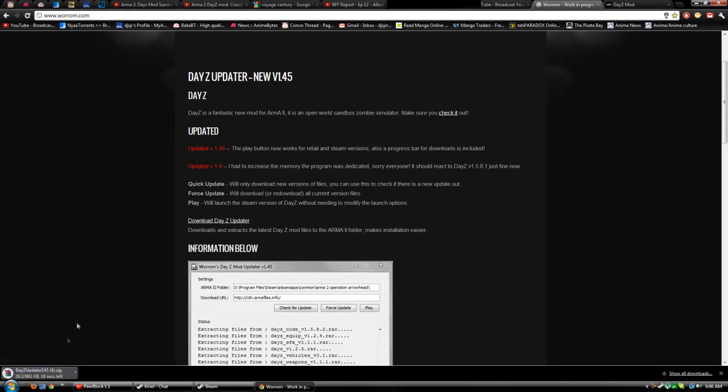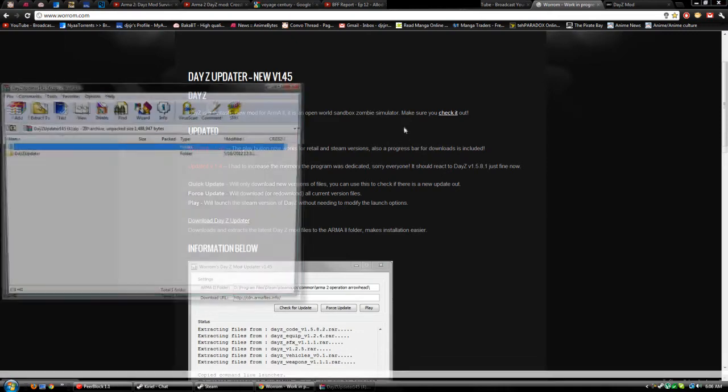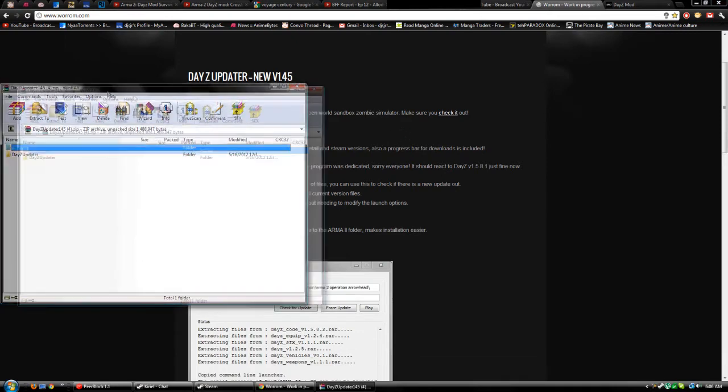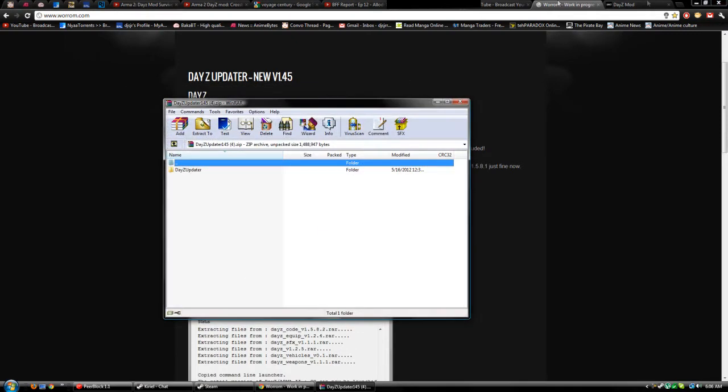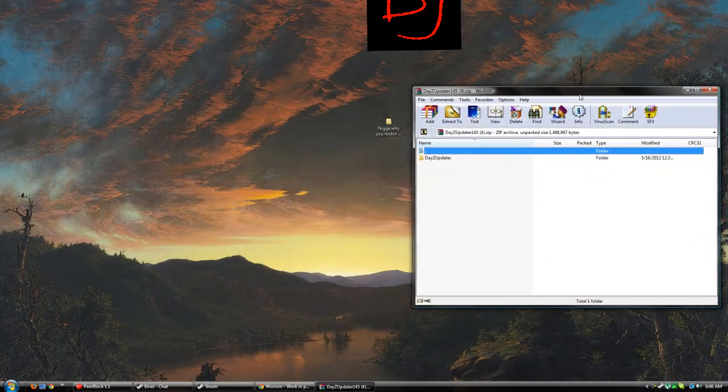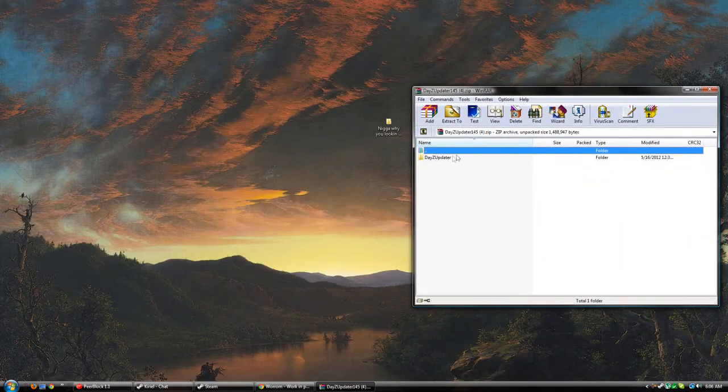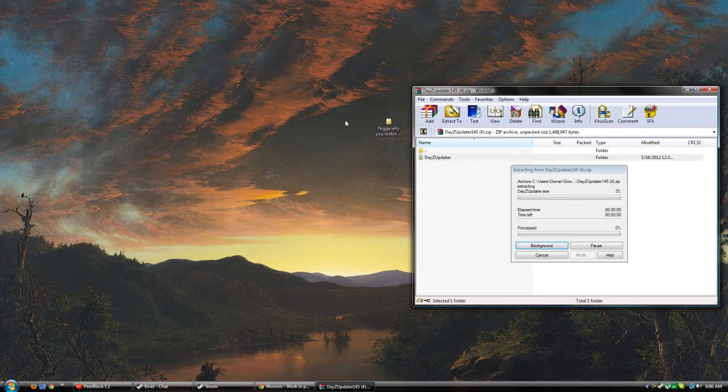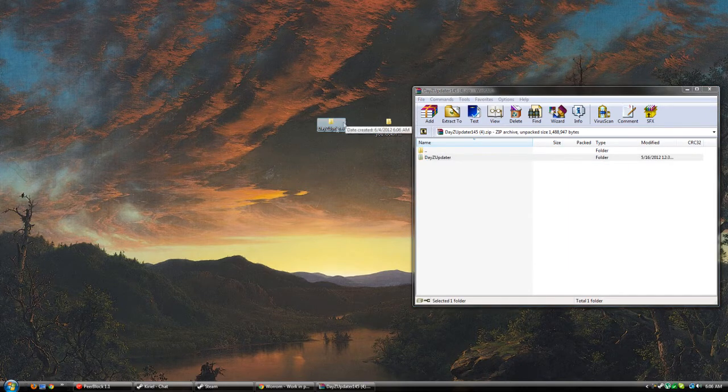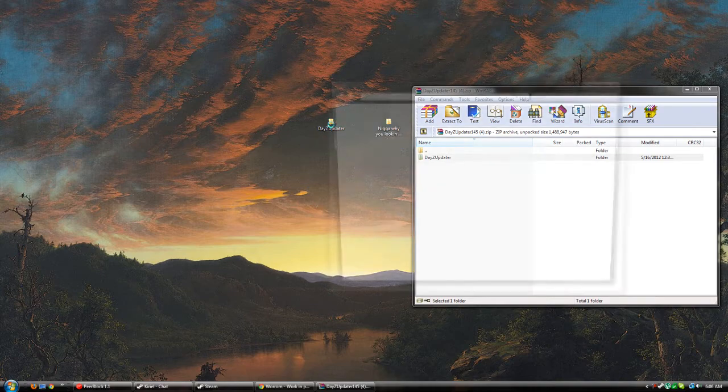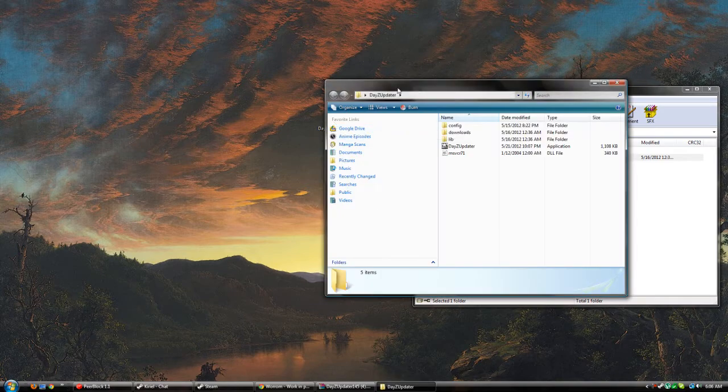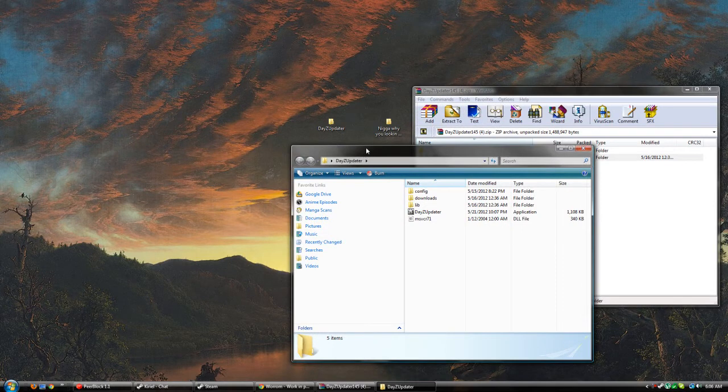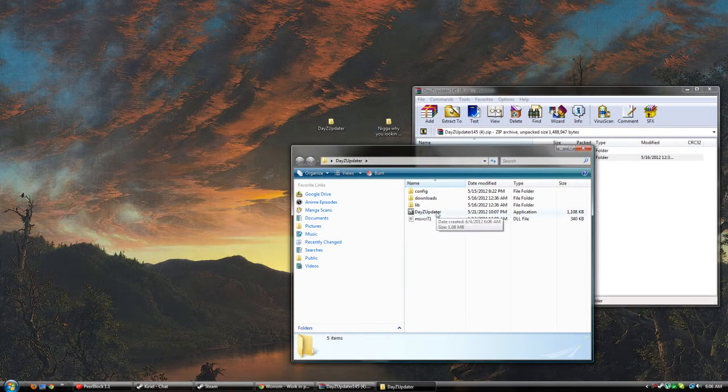You want to have WinRAR or one of those extractors installed, and you want to extract this to wherever you like - desktop is an obvious place. Once it's extracted you'll see all this.